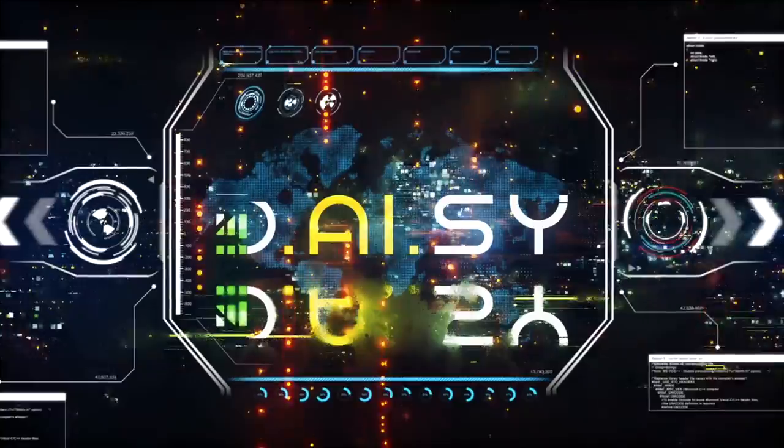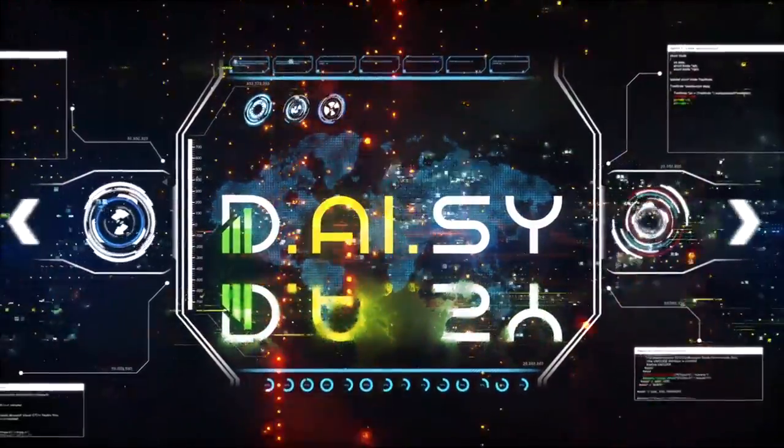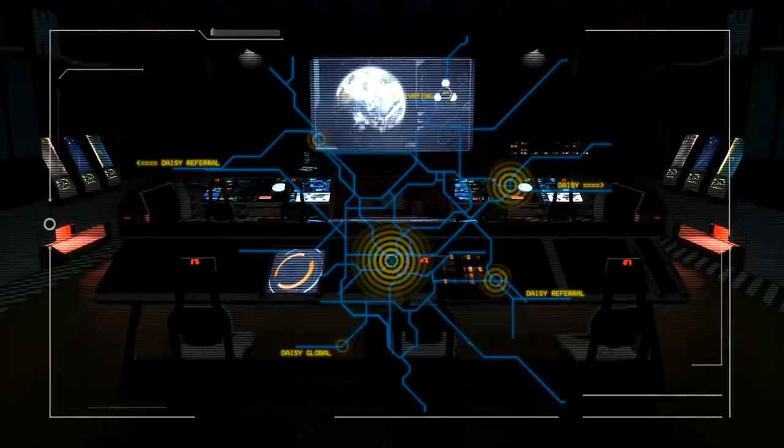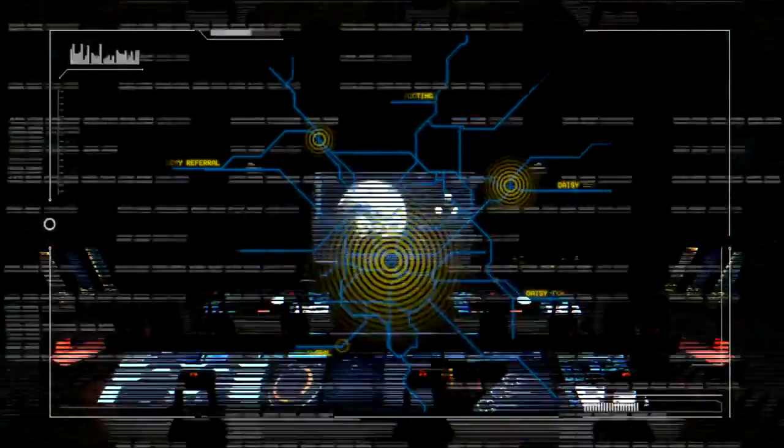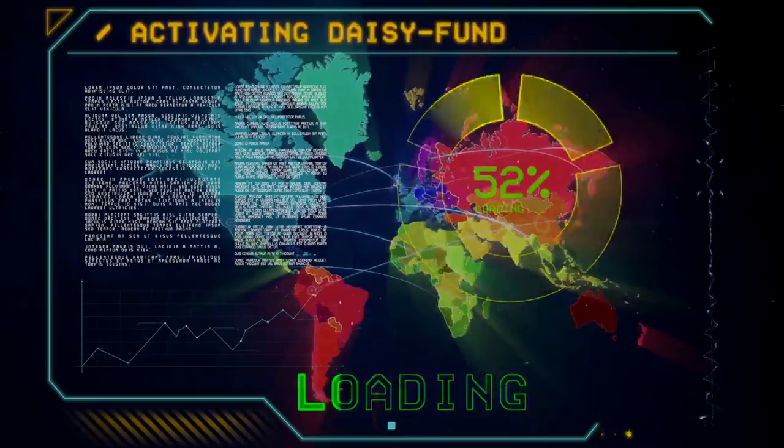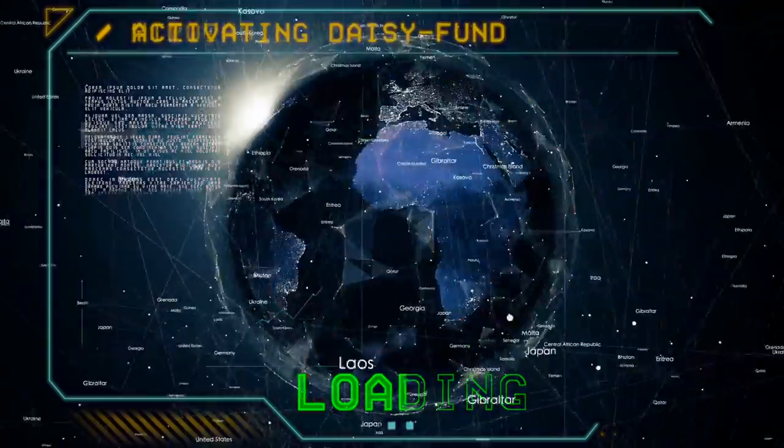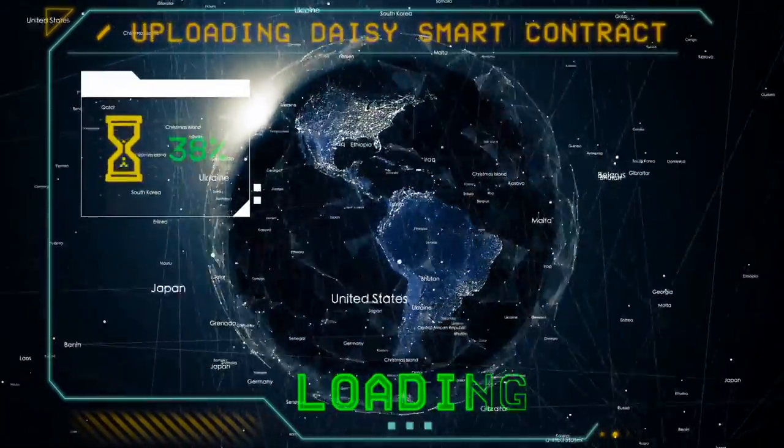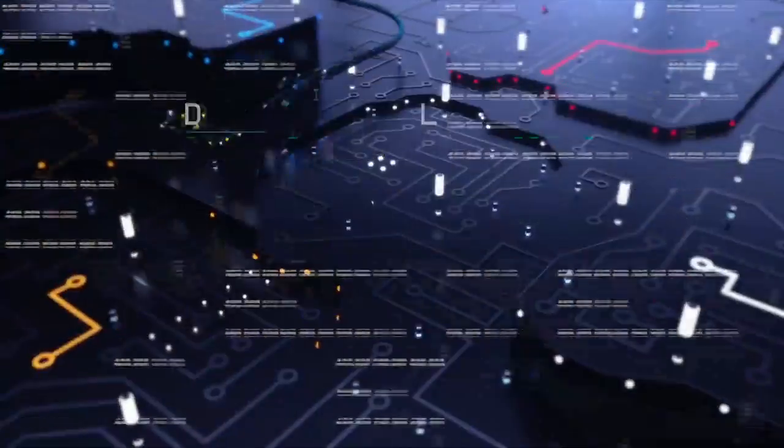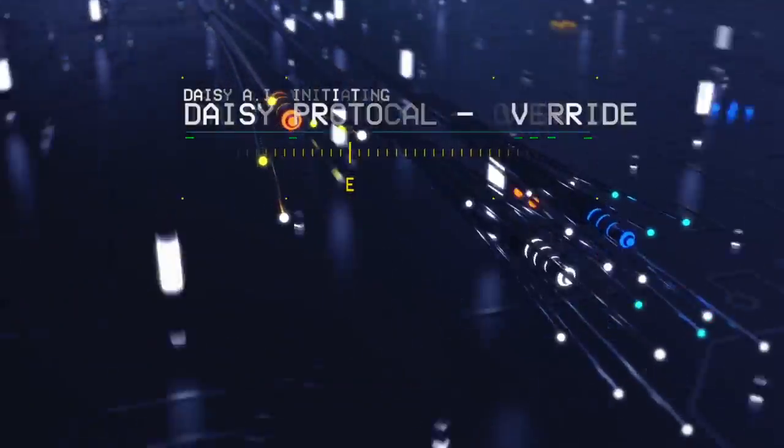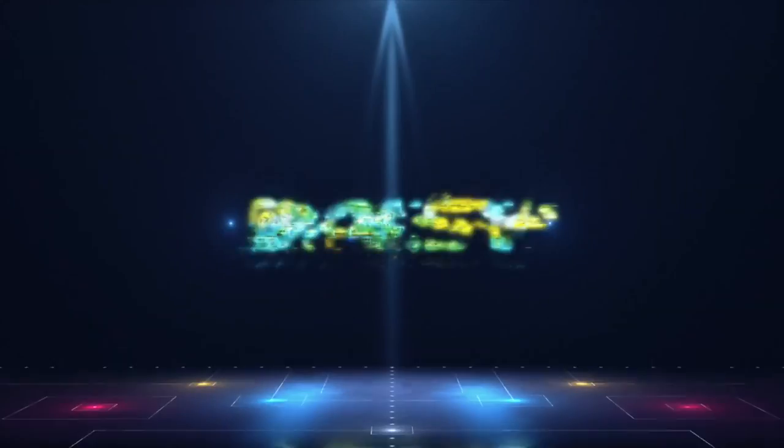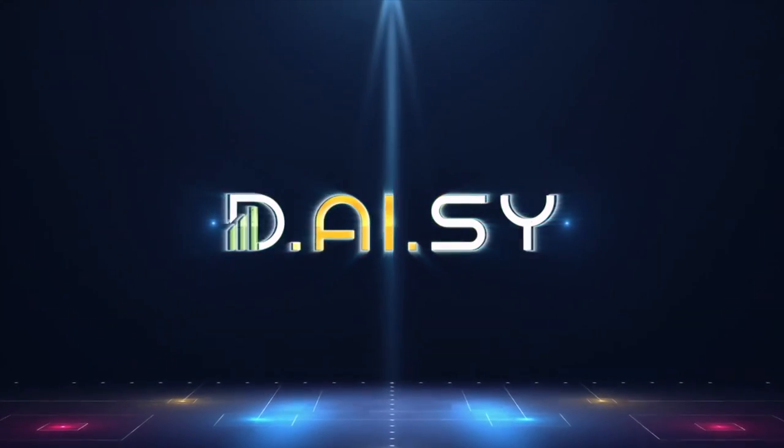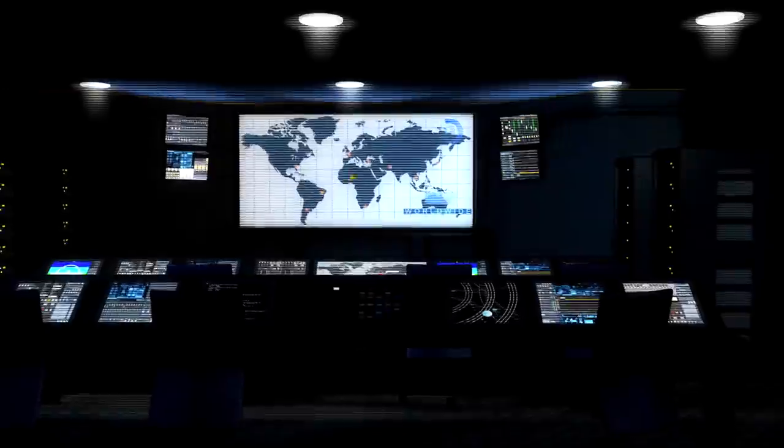DAISY sequence initiated. Activating DAISY referral system. Endotech systems active. DAISY fund activating. Uploading DAISY smart contract to the blockchain. DAISY AI initiating. Artificial superintelligence systems appear to be functional and active. All systems ready for DAISY launch.